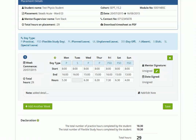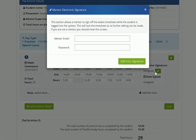Each week entered into your timesheet can be signed off by your named mentor or a secondary mentor. The member of staff can sign off each week via their own pair account or through the student's account. Simply hand the device to the member of staff, allowing them to enter their details and add a signature to the document.